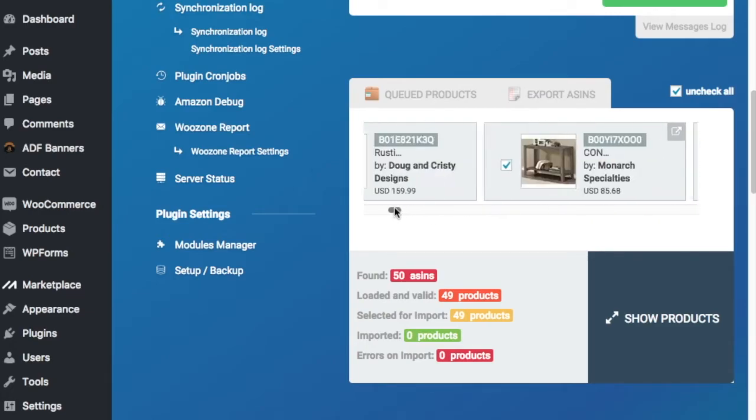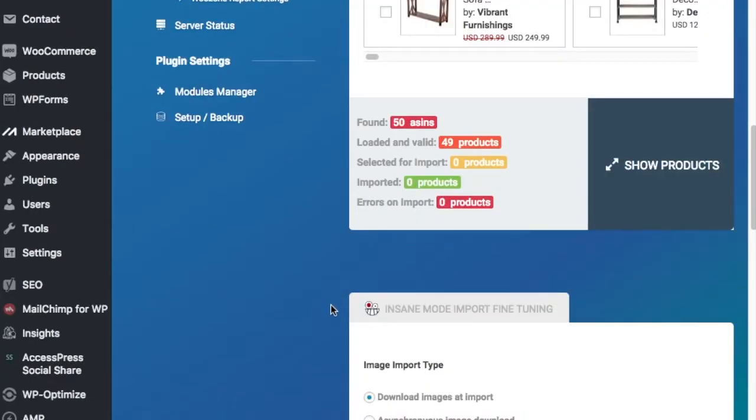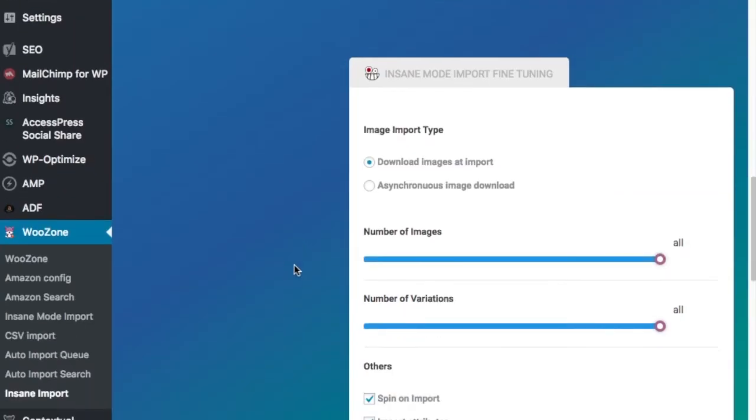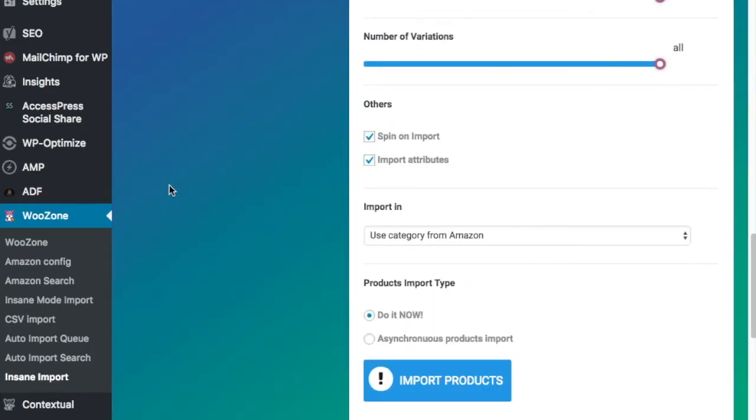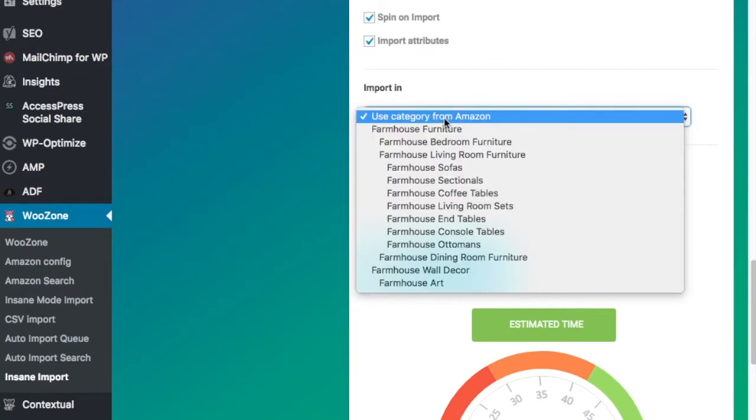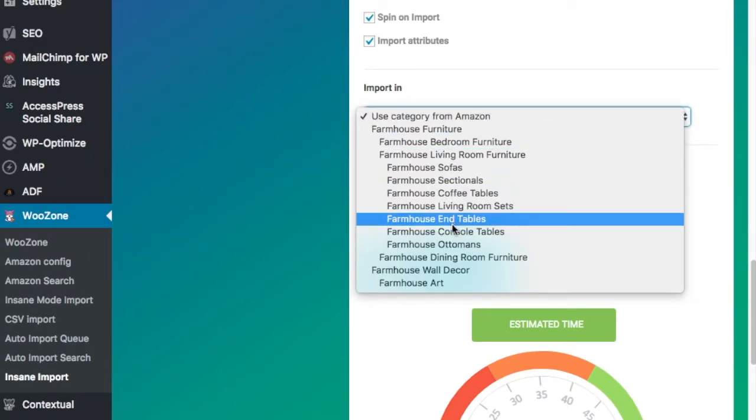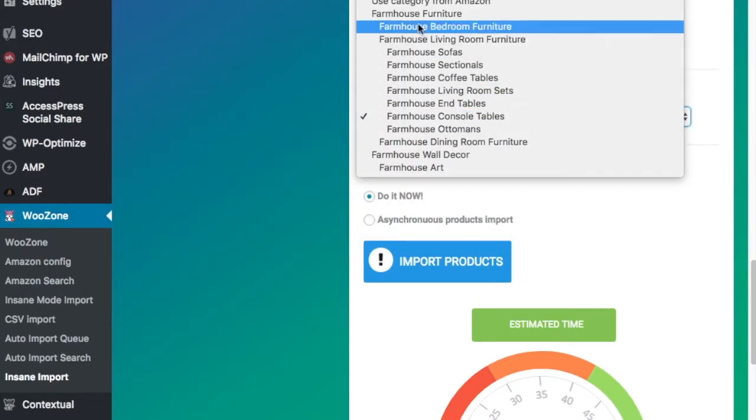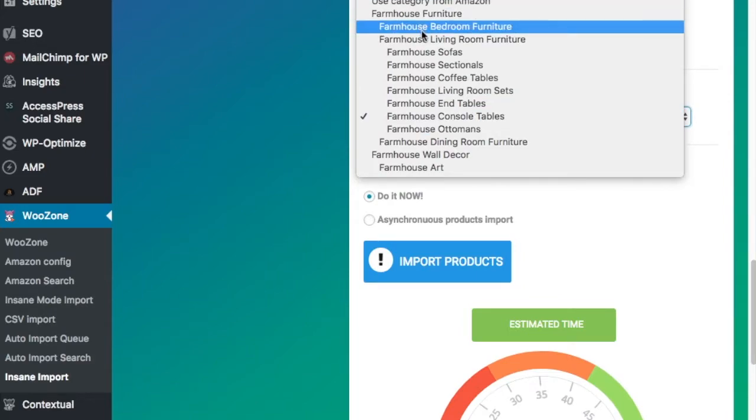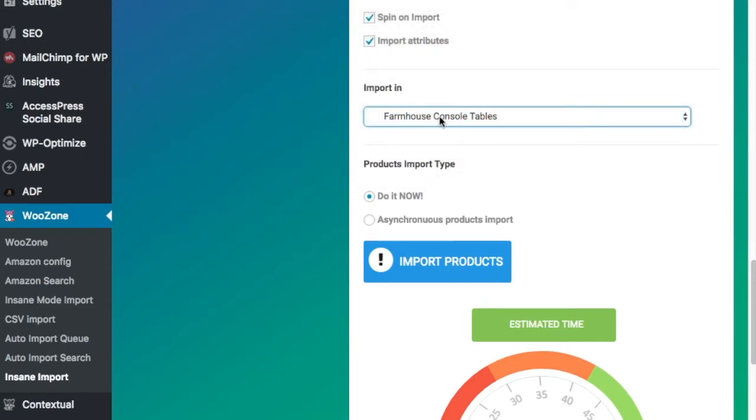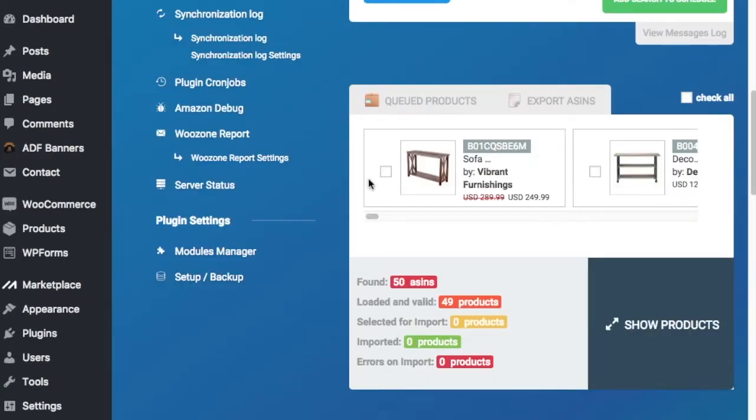So what I'm going to do is come over here, come all the way to the front, and uncheck All. So that'll get rid of all the products here. And as you play around with this tool, you'll get used to using it. You can adjust the number of images you download and the number of variations for those images. I always keep spin on import here. I always import attributes. And then I import it in. And you want to import it in the correct category. Because if you use category from Amazon up here, it's going to start adding all sorts of different categories directly from Amazon to your website, even if you already have the correct category here. So you have to set your category. Just make sure you do that. And once I click Import Products, it's going to import whichever products I select. So I'm just going to select these first two for now.